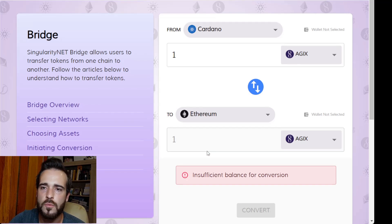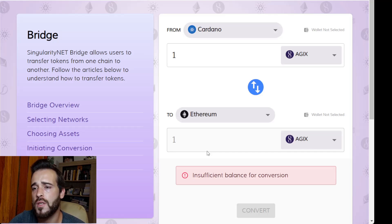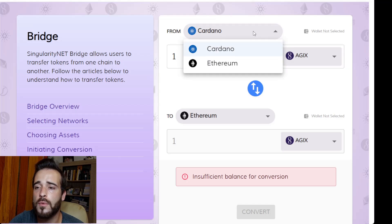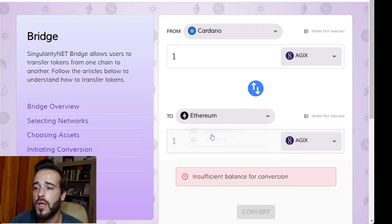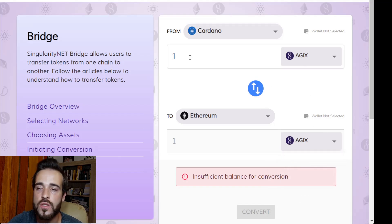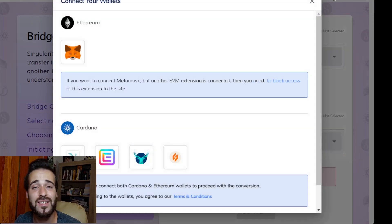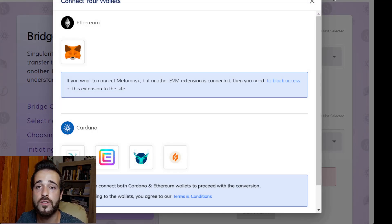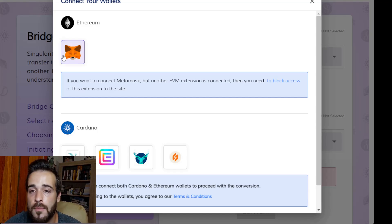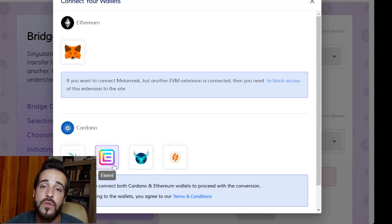The SingularityNet bridge link will be in the description. You can define where the tokens come from and where they go — make sure it's set from Cardano to Ethereum. Then put in the amount of AGIX you want to convert; you don't need to change the token, it's just AGIX for the conversion. To use this bridge, you need to connect two wallets: a MetaMask Ethereum wallet to receive the tokens, and your Cardano wallet where you hold the AGIX.